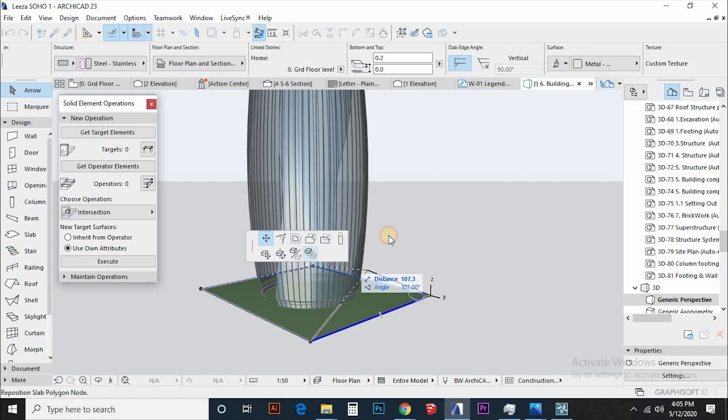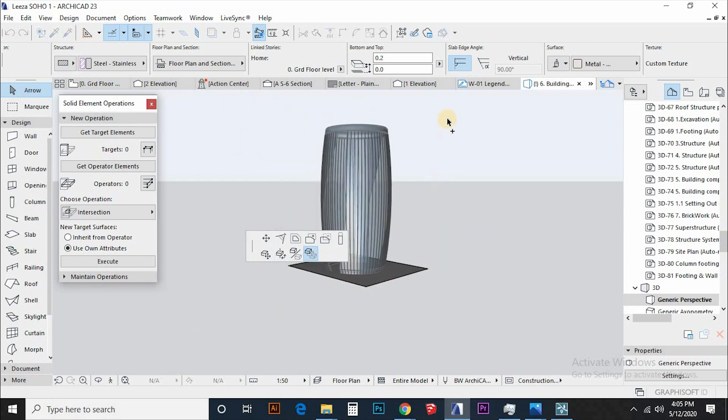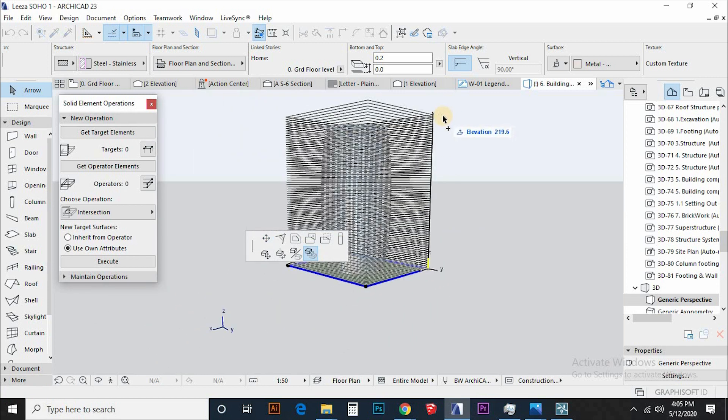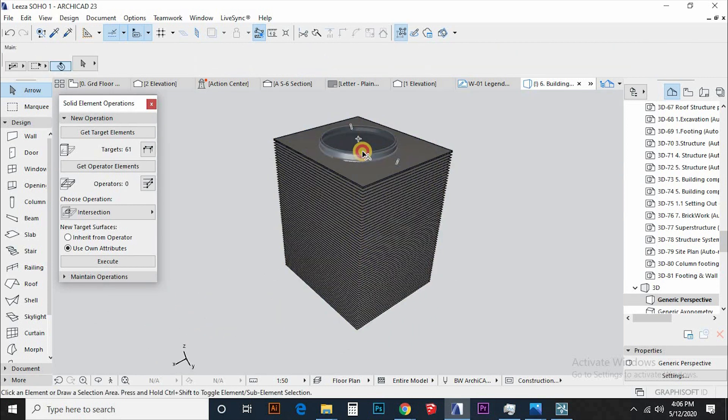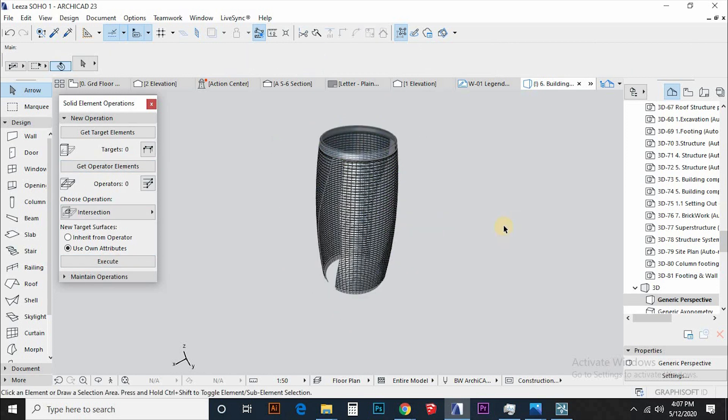From here draw a slab and also multiply it to cover the height of the facade glazing. Then do the same solid element operation. Good, right?